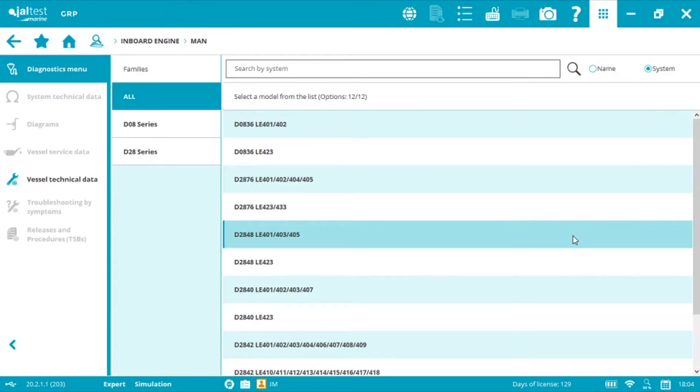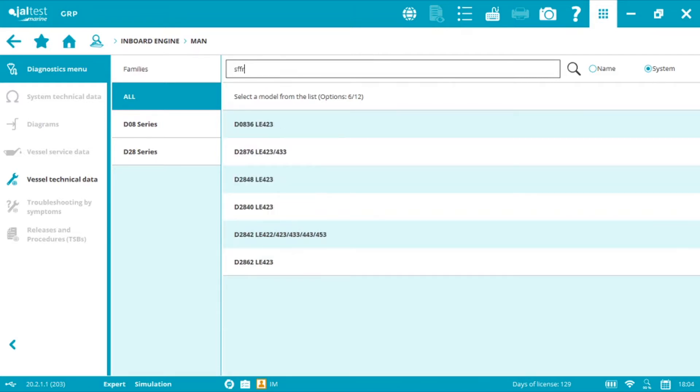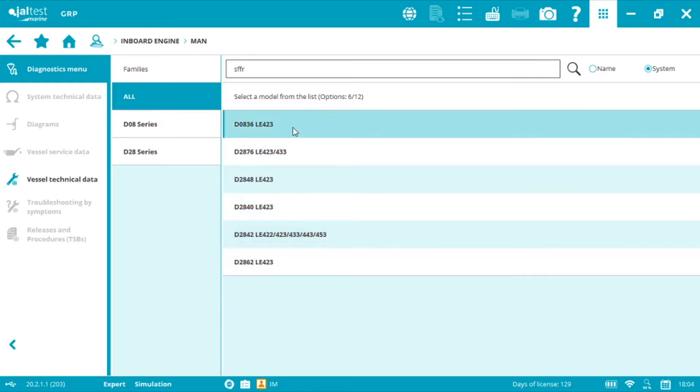Now we need to select the desired model. In this case I'm going to be using the system search engine. Tapping SFFR will give us all the models related to this model and they're all common rails.